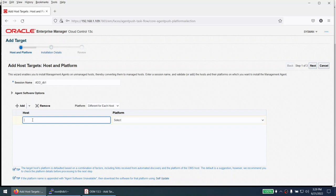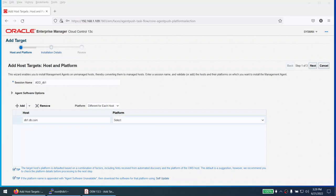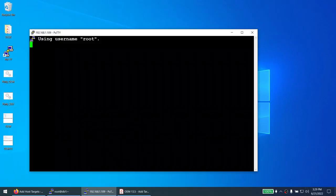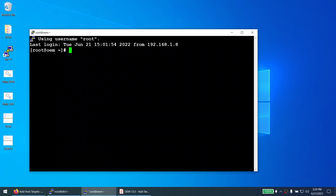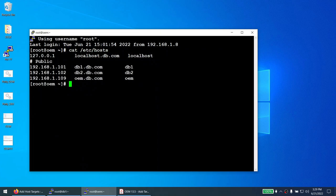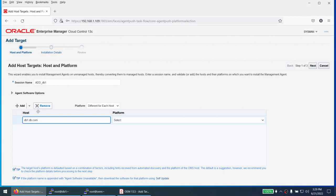The hostname is fine in my case because it has an entry in the hosts file. If I go to the OEM server and run 'cat /etc/hosts', you can see that an entry for this database server is already there, so I can just give the name of the server.